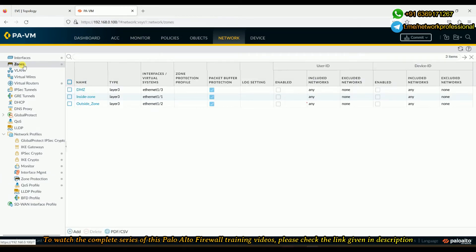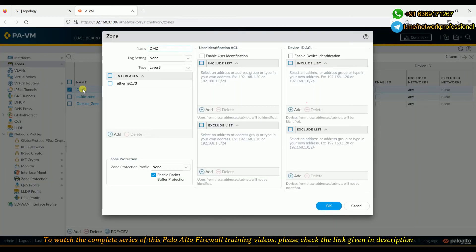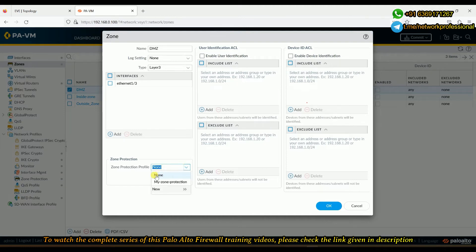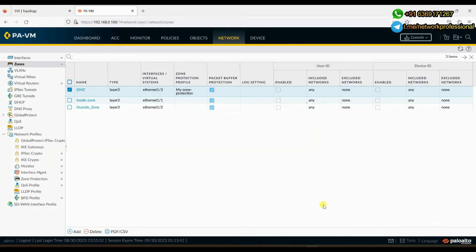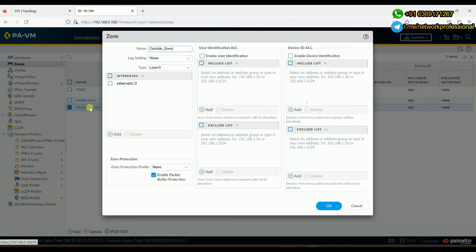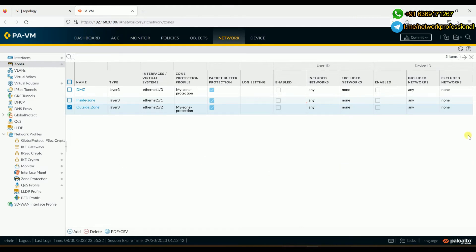Now that we've created the zone protection profile with flood and scanning protections enabled, we need to go to zone configuration and associate this profile to the zone we want to protect. I'll go to the DMZ zone and add this profile there. Earlier when we clicked here it was 'None' by default, but now the newly created profile appears. I'll click it and also add it to the outside zone.